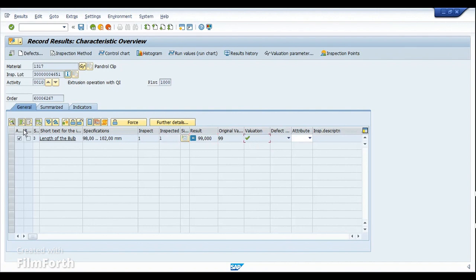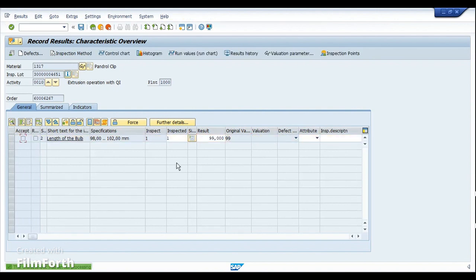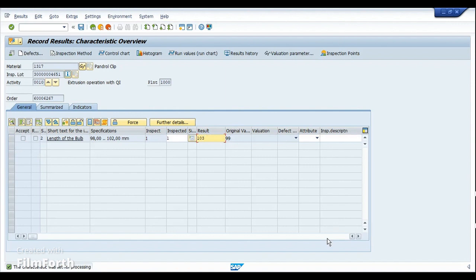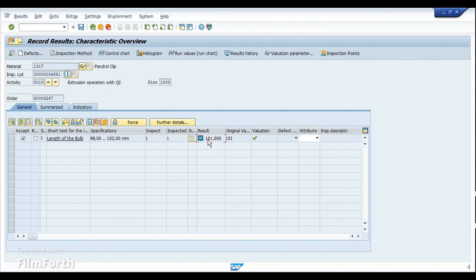Opening this characteristic for processing and modifying the result — let's keep it out of range, so I'll enter 103. It has been rejected by the system itself because the actual value does not lie within the specified limits. Now I'm going to update the value to 101 — it has been evaluated and accepted — and then click Save.